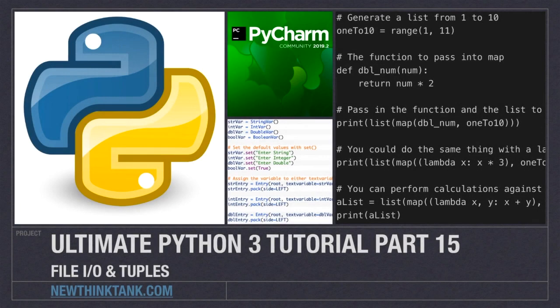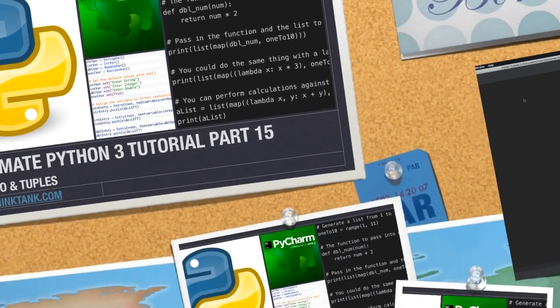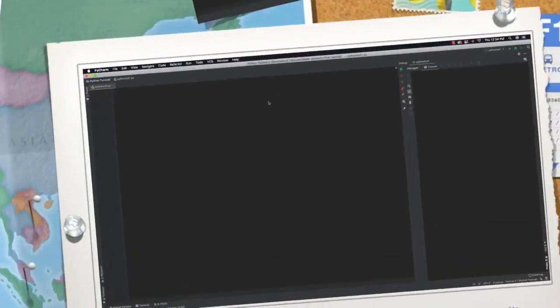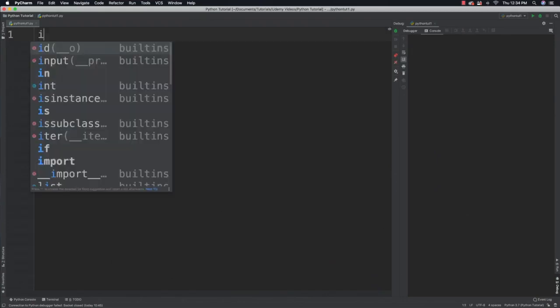Well hello internet and welcome to part 15 of my Ultimate Python 3 tutorial series. In this part of the tutorial we're going to cover both file I/O as well as tuples, and of course I'm going to present you with some problems you can solve. So I have a lot to do so let's get into it.